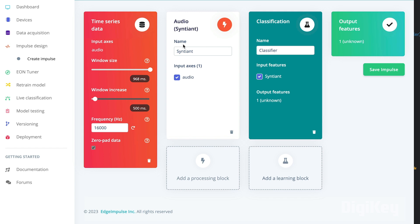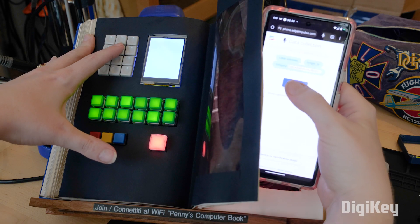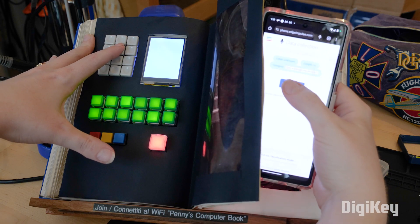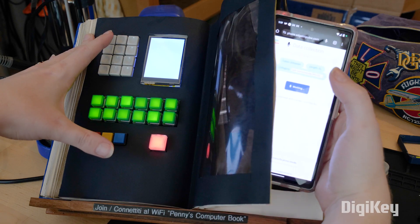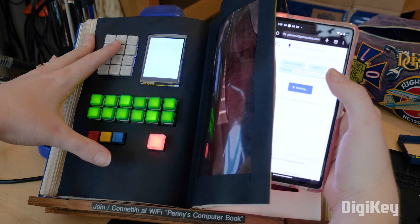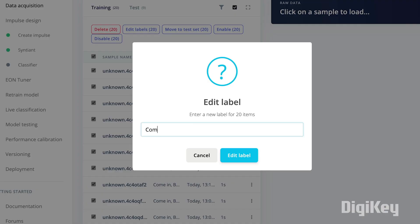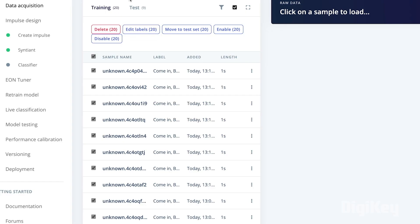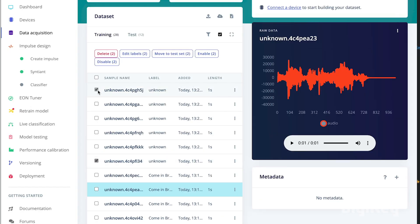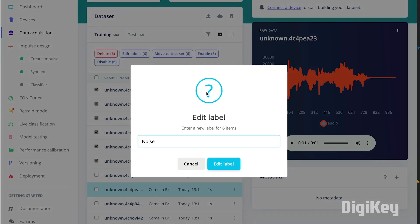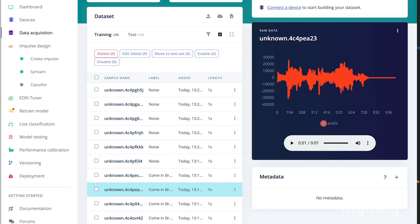I used my own voice to say the phrase, and I also recorded Penny's sample from my computer book project from various angles and positions. Come in, brain! Then I classified these samples with the label for my wake word and recorded another set of audio samples that do not contain the wake word and labeled them as noise.